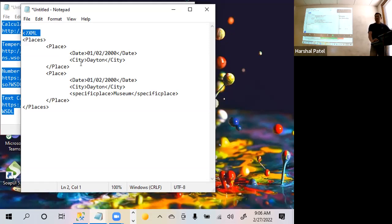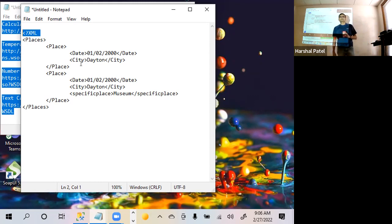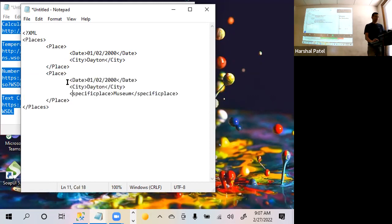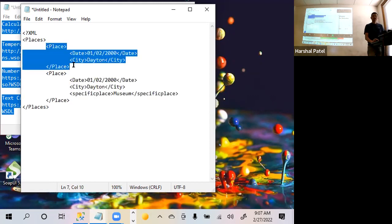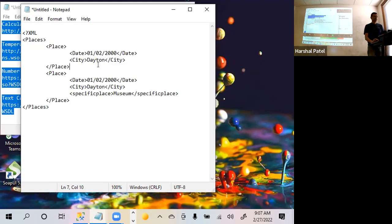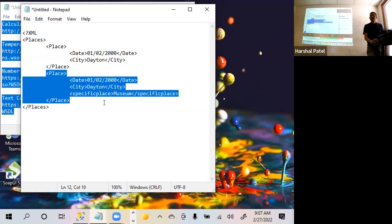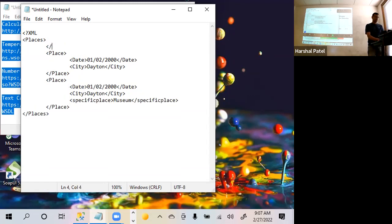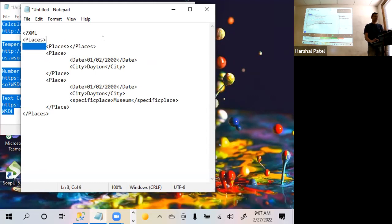At the top, you need to have that XML version declaration so the browser can recognize it. Without that, the browser will not interpret this as an XML document. Remember, these two tags - this particular place has only two pieces of information, data elements. This one has three, which is okay - XML will allow it. One thing you cannot do is have the root element, places, appear more than once. It exists only once, at the starting and ending.